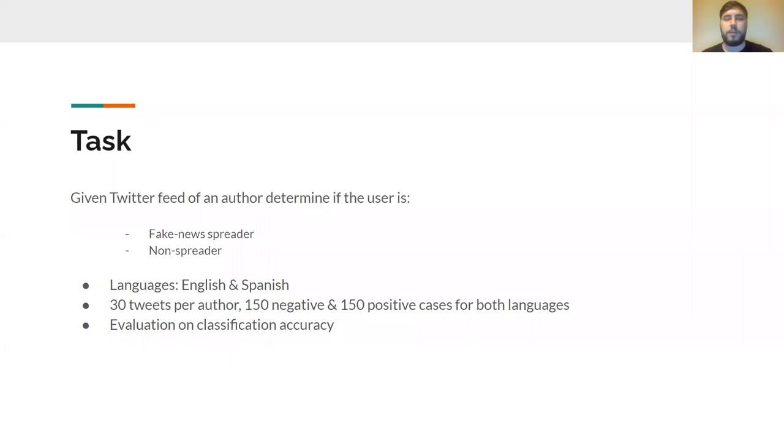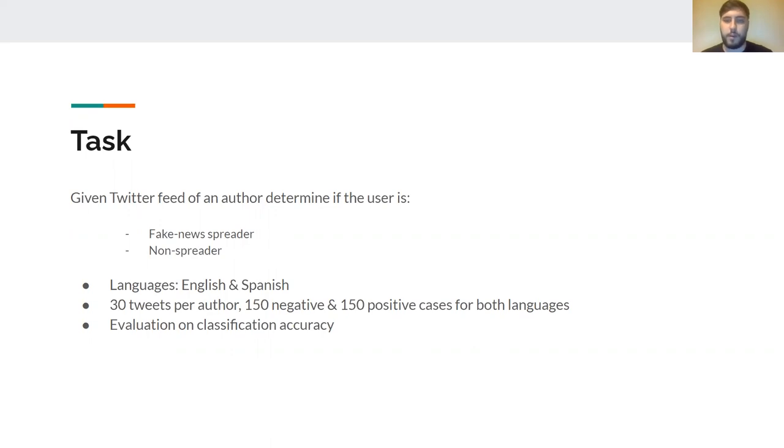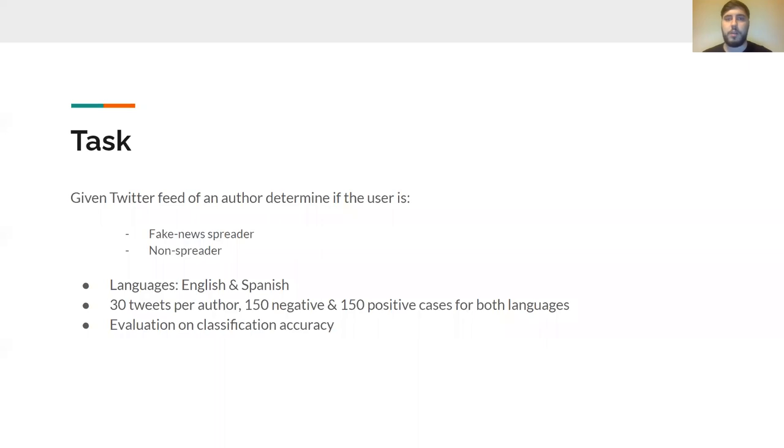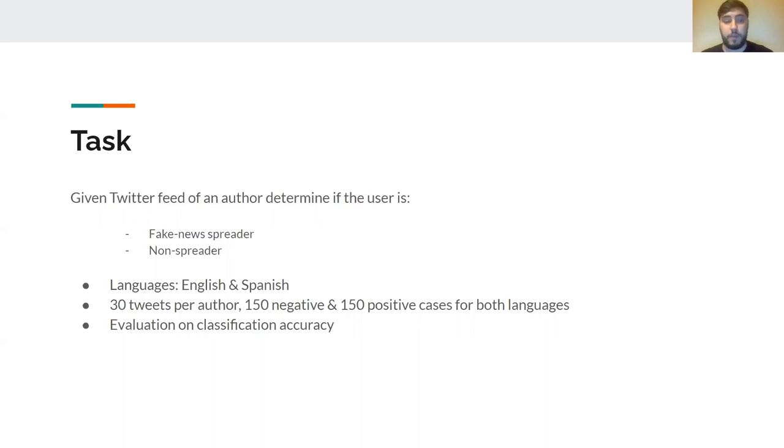In this task we are asked to determine if an author who writes content on Twitter is a fake news spreader or not. The languages this task was proposed in were English and Spanish. For each author we were given 30 tweets and the data was balanced - 150 positive, 150 negative samples for both languages. The task was evaluated on classification accuracy.